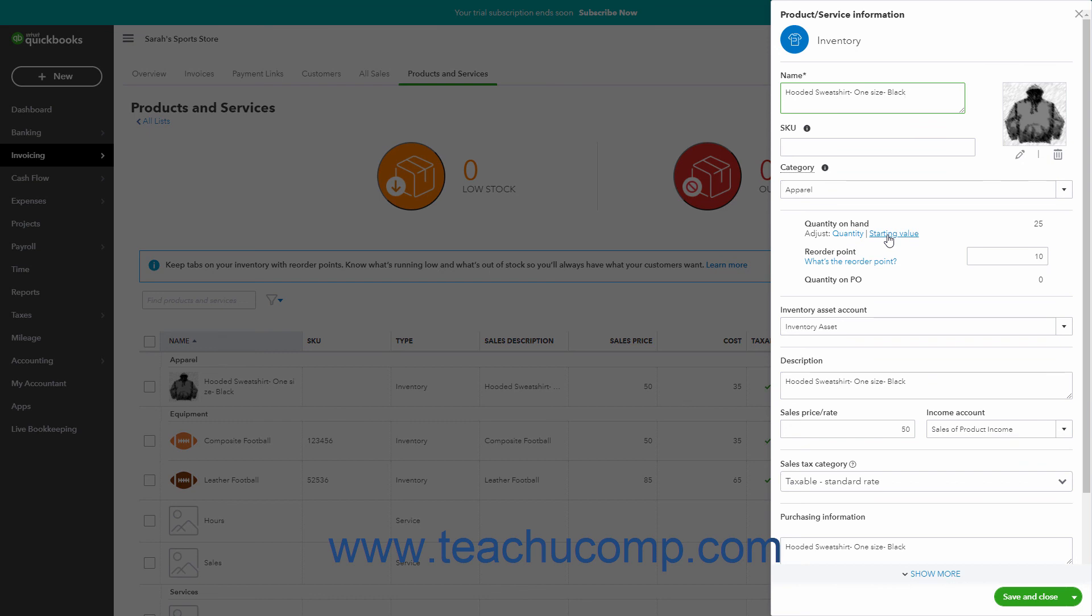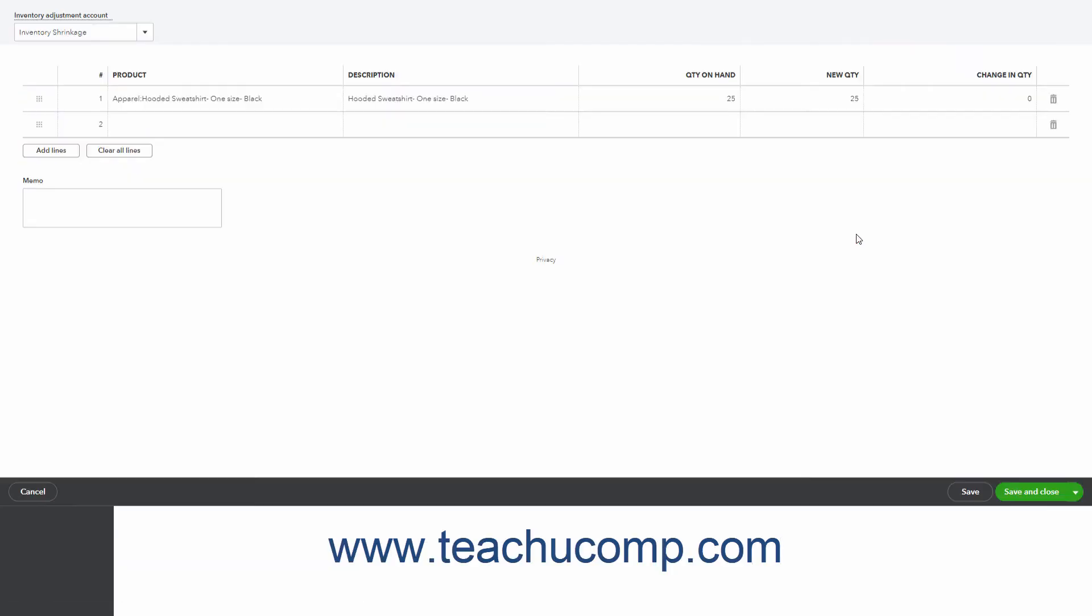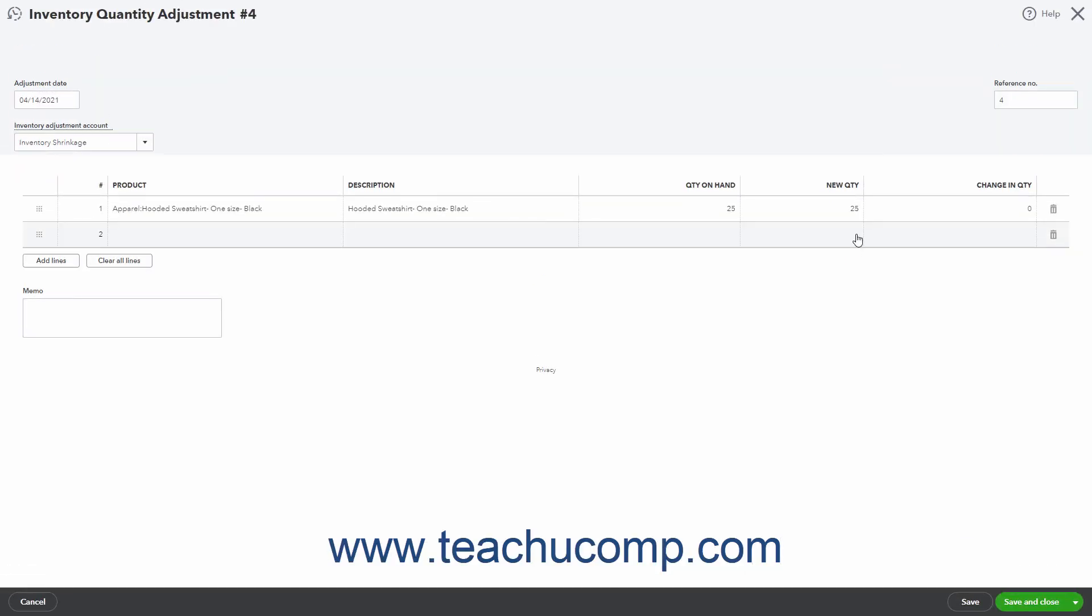To adjust the quantity on hand, click the Quantity link to open an Inventory Quantity Adjustment window. In this window, enter the date of the adjustment into the Adjustment Date field. The Reference Number field should automatically increment itself up to the next available integer, but you can also manually enter a value into this field if required.